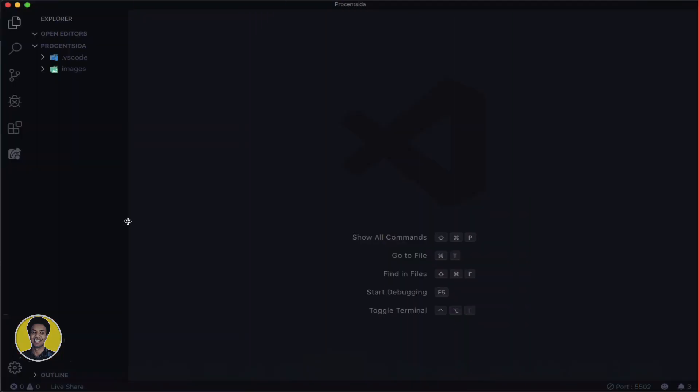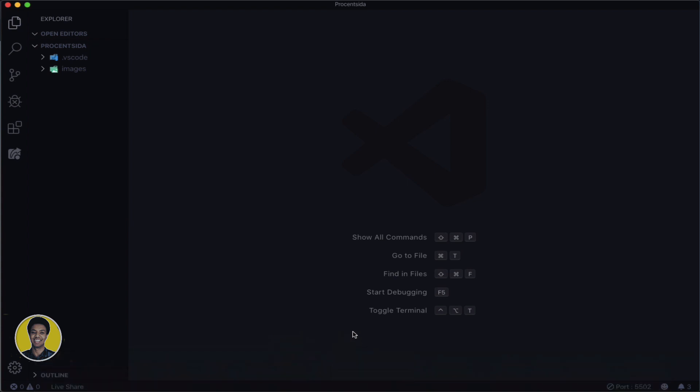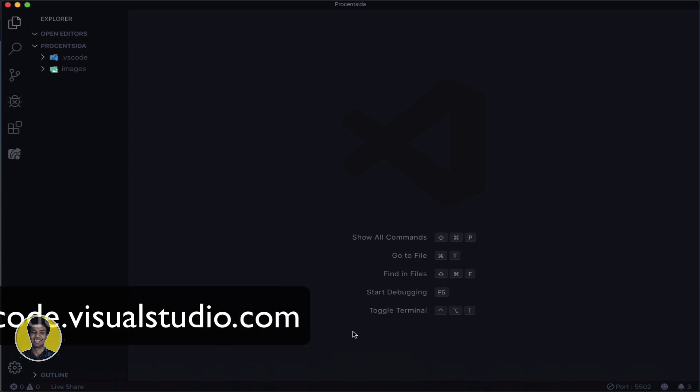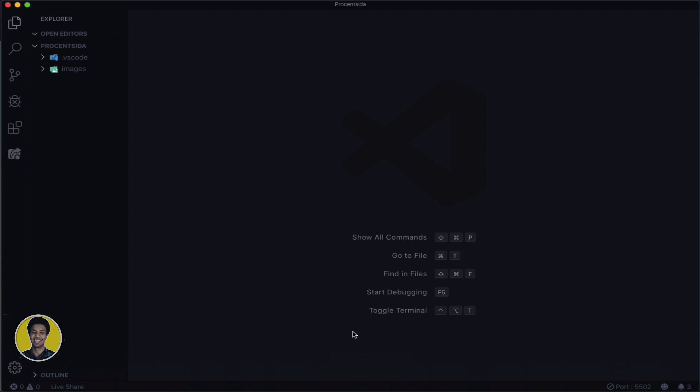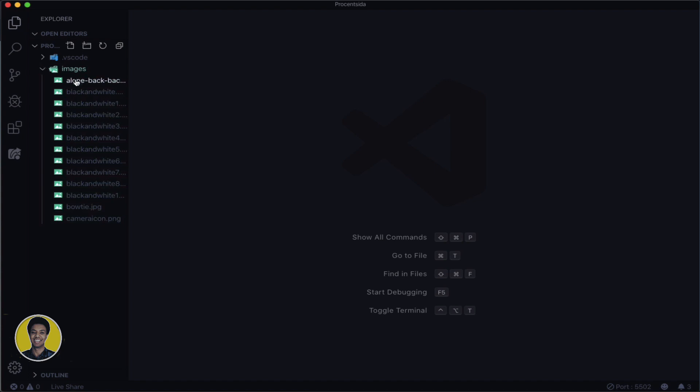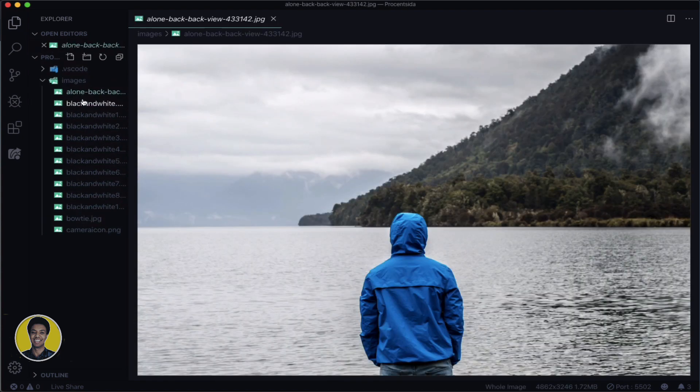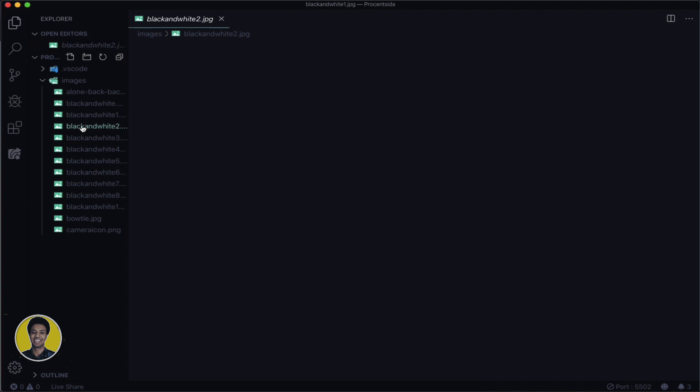First, you will create a folder with whatever name you want. Then you'll open your code editor - I'm using Visual Studio. Inside the folder, I already have an images folder prepared with the images we'll use for the website.